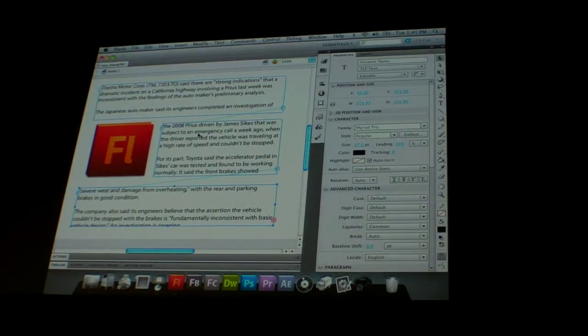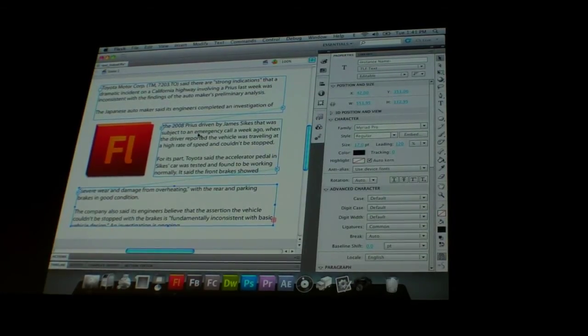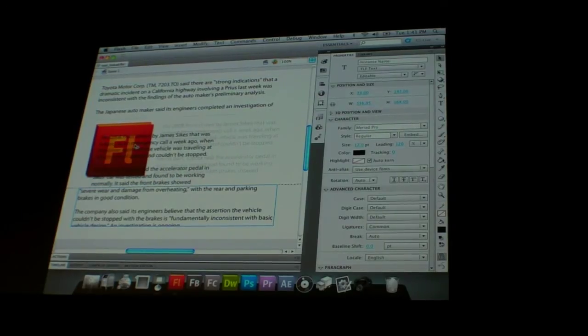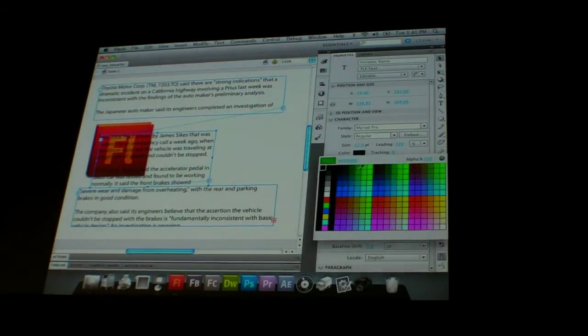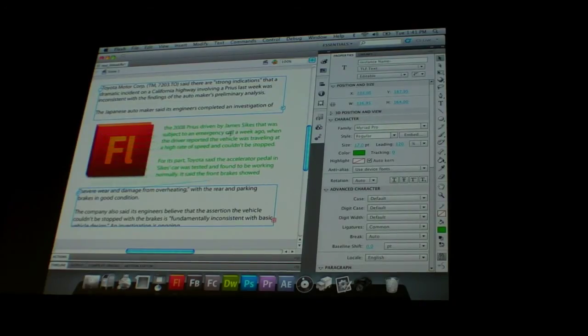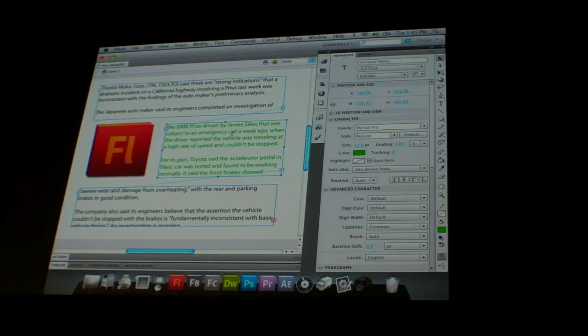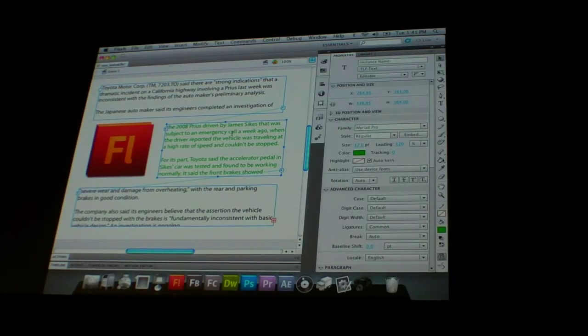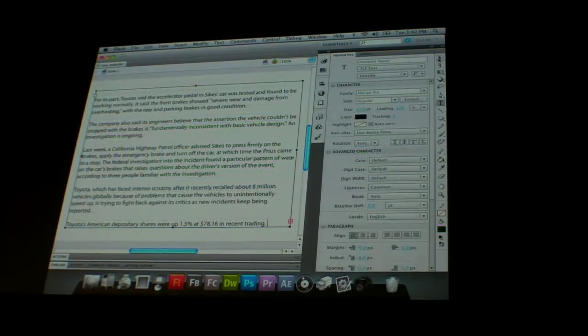Now these text fields are still independent text fields, so I can actually move this thing around, I can change the color of this specific text field, even though it's linked to the other text fields. So you can do some really advanced text effects, very similar to the type of thing you can do in InDesign.